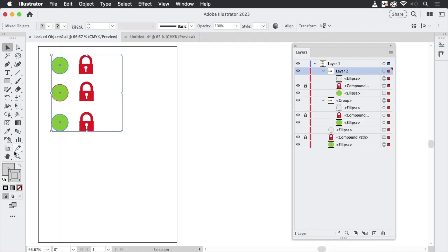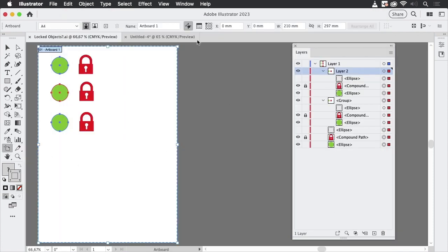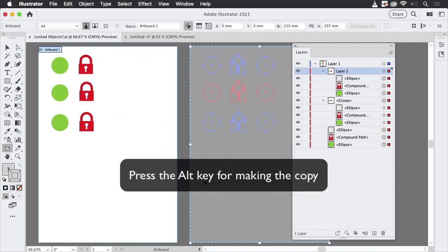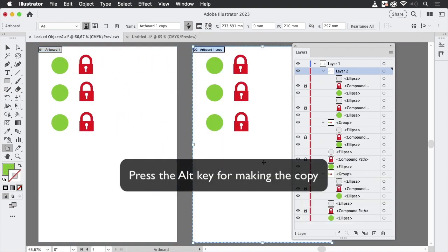So when we take the artboard tool, turn on this button, and then make a copy, then you see we copy everything.